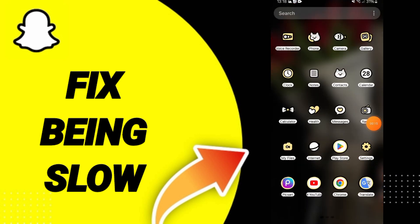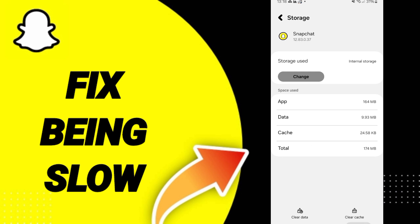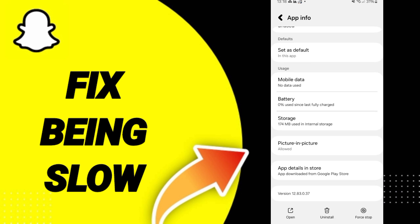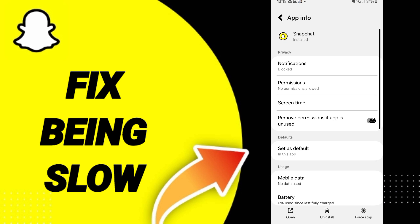First, you can go to the window of apps and search for the application Snapchat. Then you can click on force stop.